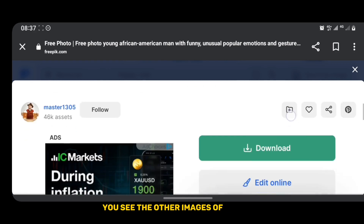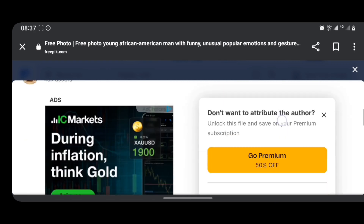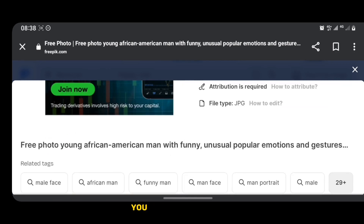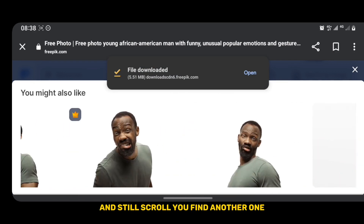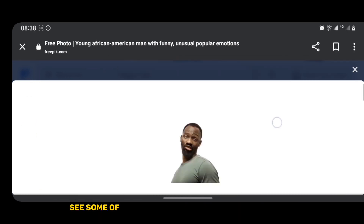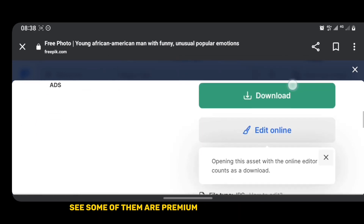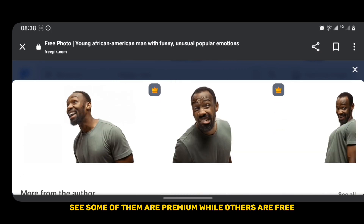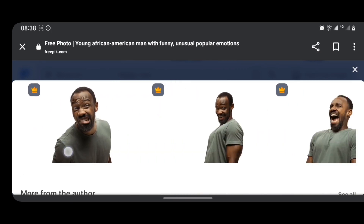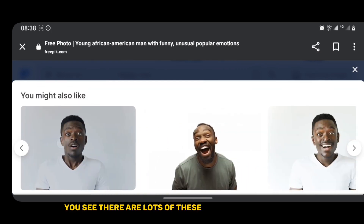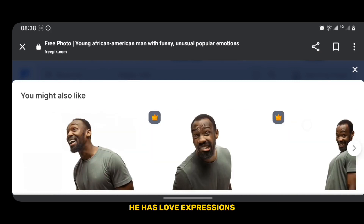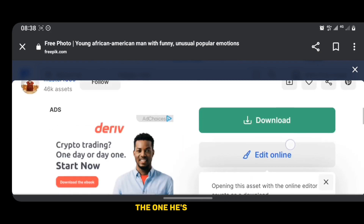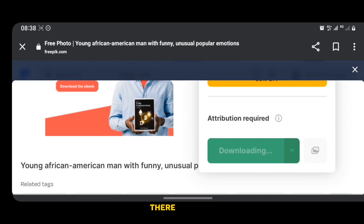There are other images of this man. Once you tap on the image you can download it. And still scrolling, you'll find another one. Some of them are premium while others are free.